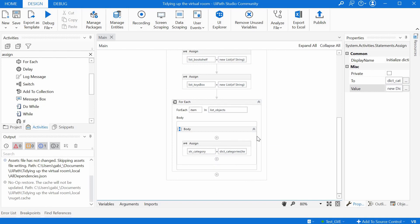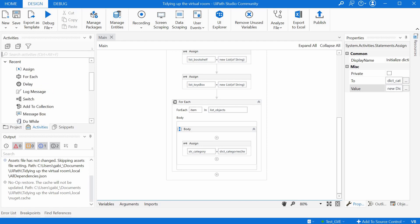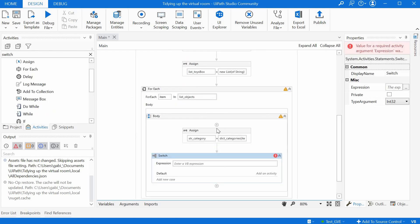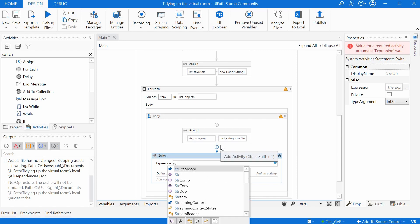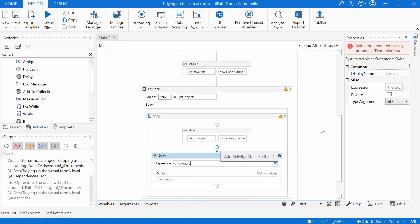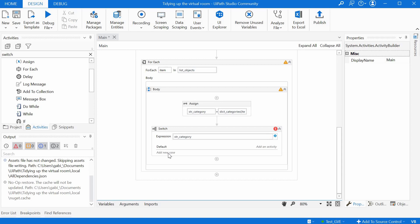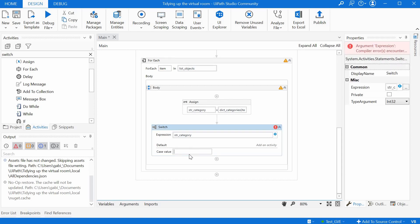And then we have to decide in which list we want to assign it. Just to make it clear, we can use something called a switch activity. Here inside the body for each iteration, we can use as an expression the category, and we define some cases. So we can define here a case called clothes drawer.